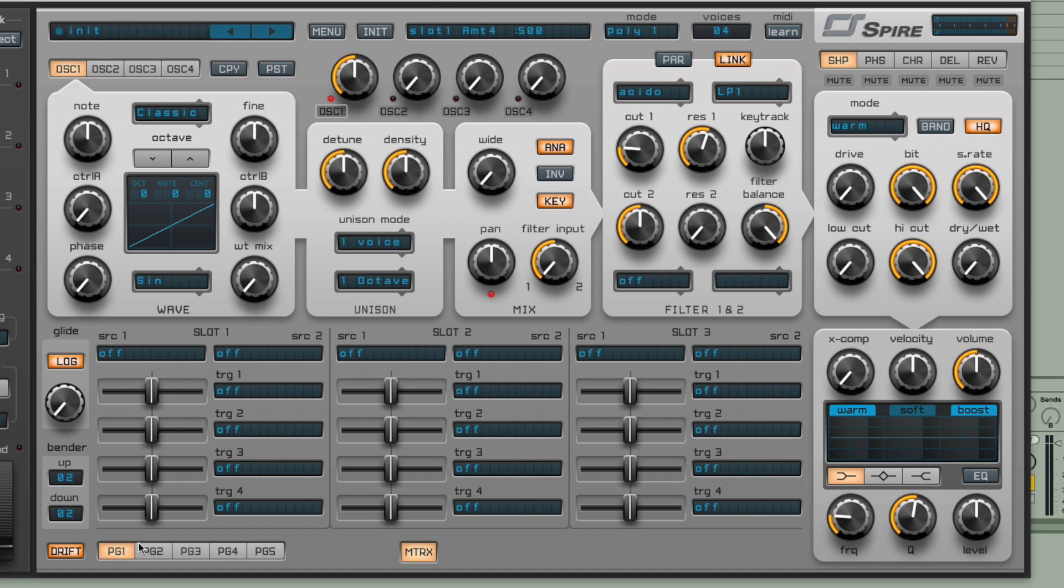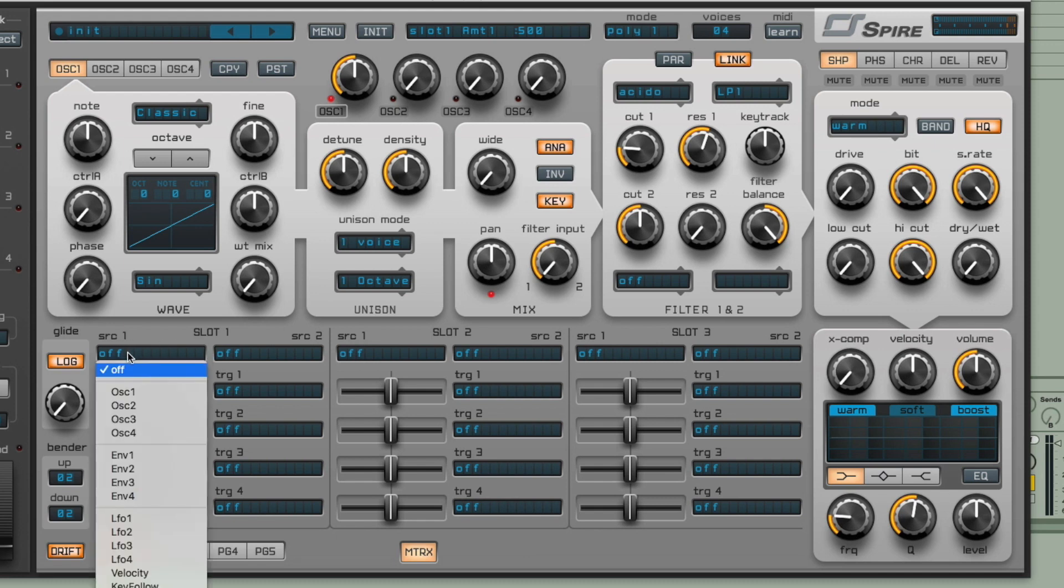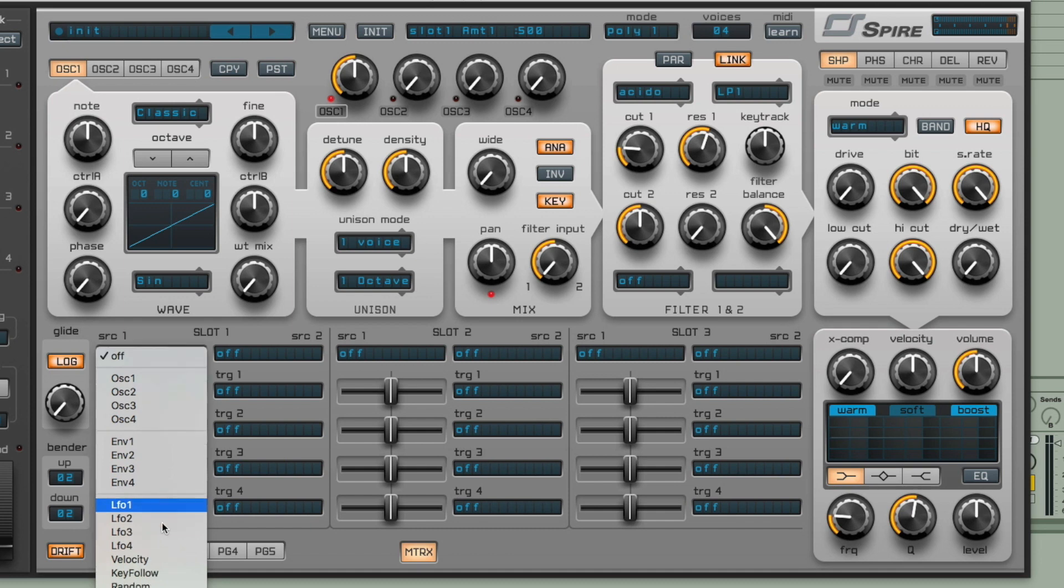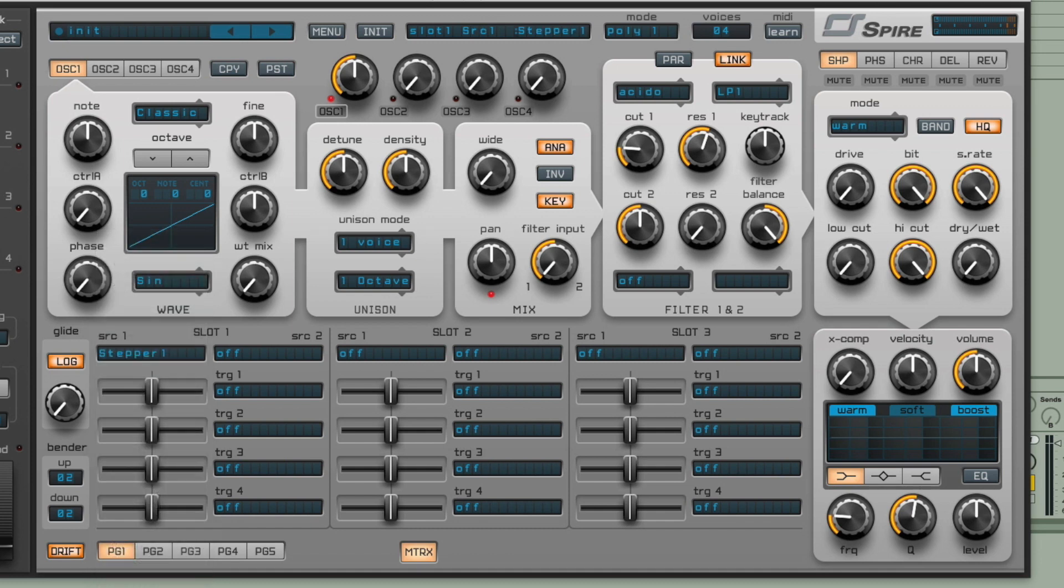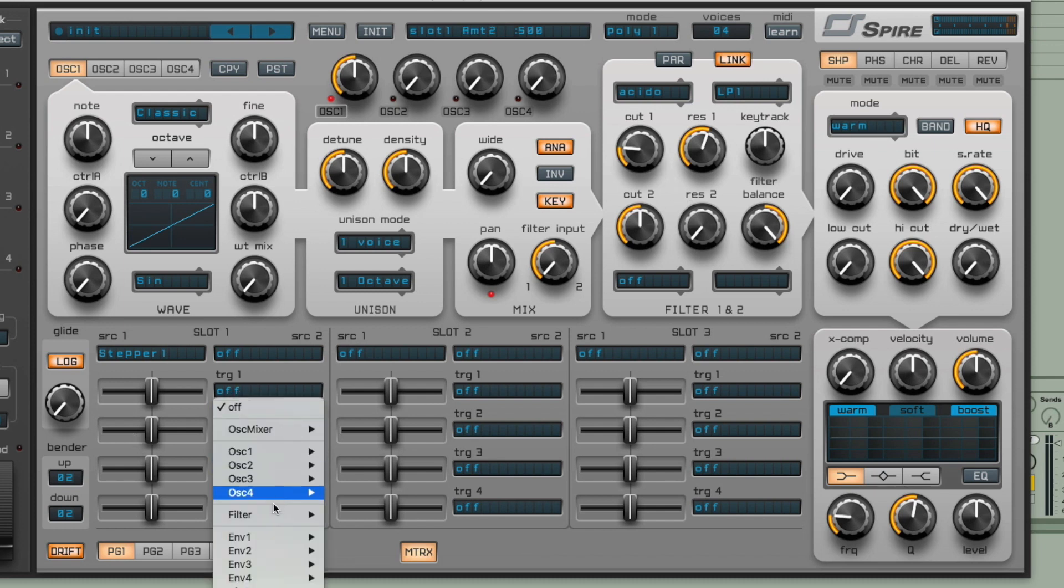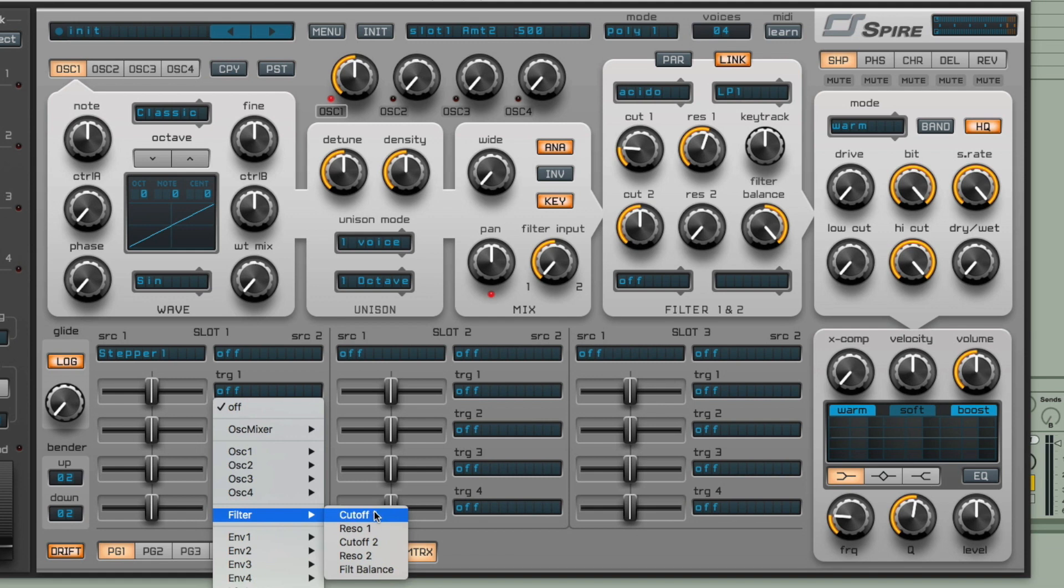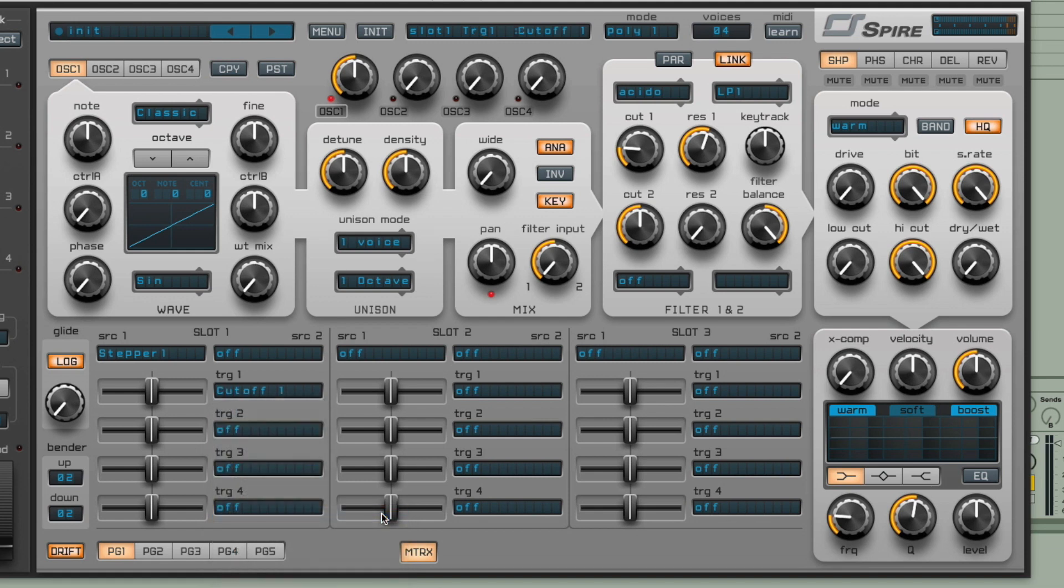Sticking to slot one though, on page one here, what I'll do is go for the source first, and that's going to be our stepper, so stepper one. And then the target destination, we're going to have cutoff one. And then as soon as I turn up this slider here, you'll hear we get the stepper modulating the filter cutoff.